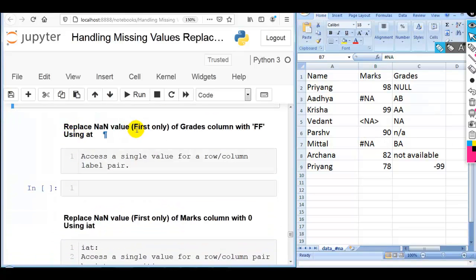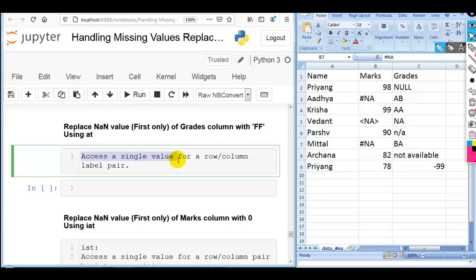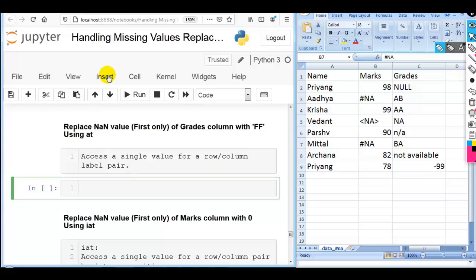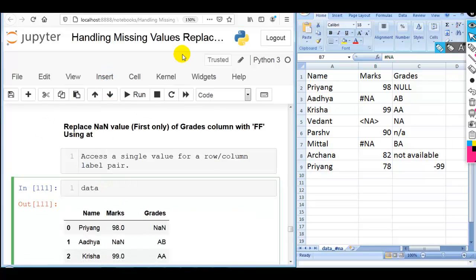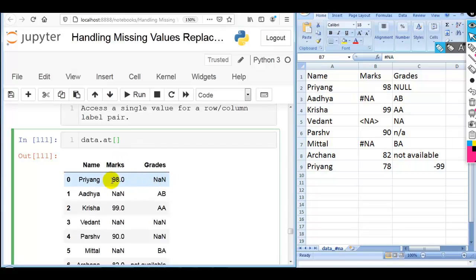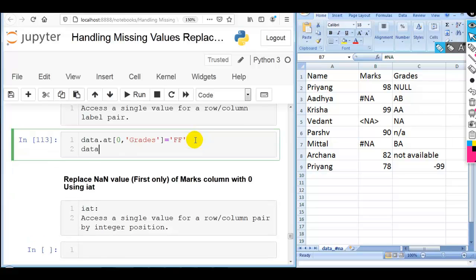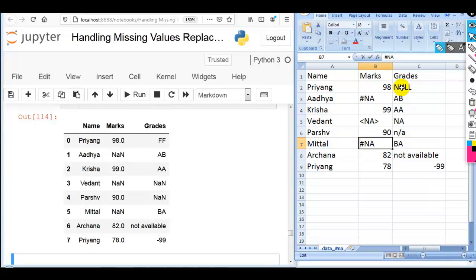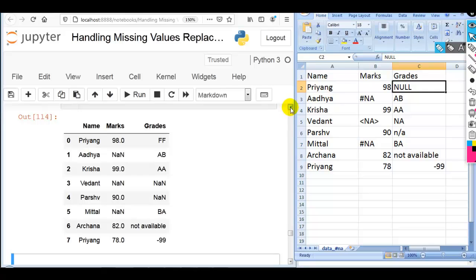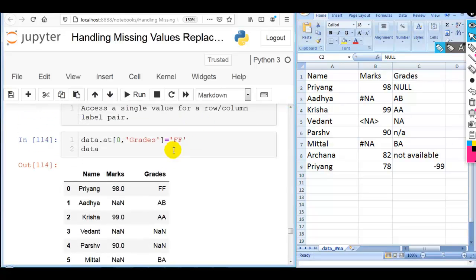Next question: replace the first NaN value only in the grades column with 'ff' using the at method. The at method accesses a single value for a row or column using a label pair. Let's check our dataset — we want the first NaN in grades. The row label is 0 and the column label is grades. So we write data.at[0, 'grades'] = 'ff'. You can see the first null value is replaced with 'ff' using at. Remember, we pass a label pair.